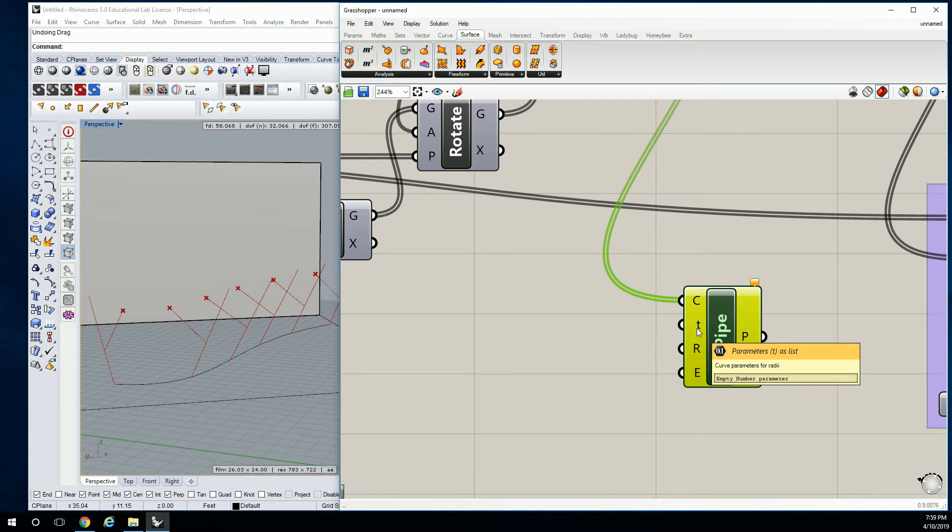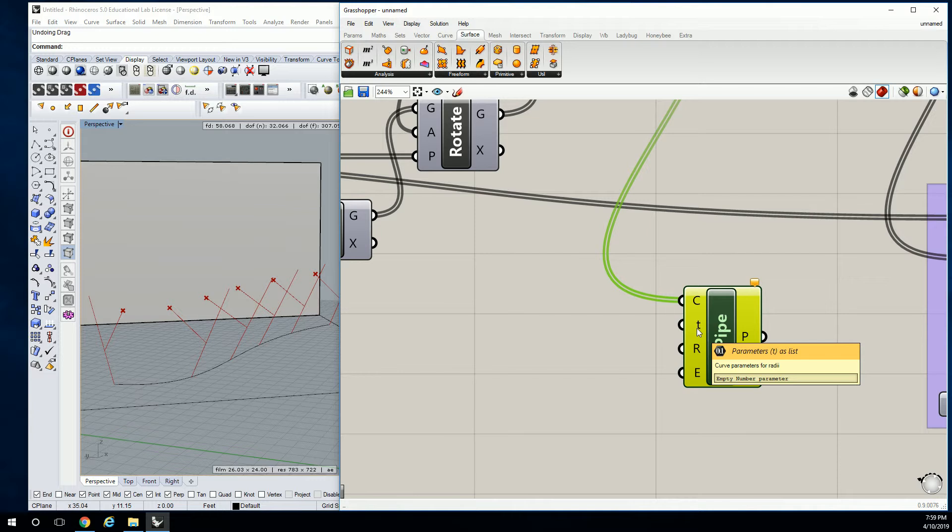So what two parameters do we want if we're trying to make it go from thick to thin at the other end? What parameter? If this is your start point in the line, and this is your end point? Zero. Yes, zero and one, thank you. Because the start point is going to be zero, the end point is going to be one.